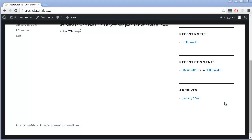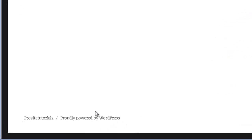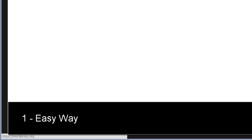Hey there, this is John Lexo from ProSiteTutorials and in this video I'm going to explain how you can remove this really annoying line that appears on the footer section of your website, which is exactly this section right below on your website that says 'Proudly Powered by WordPress'.